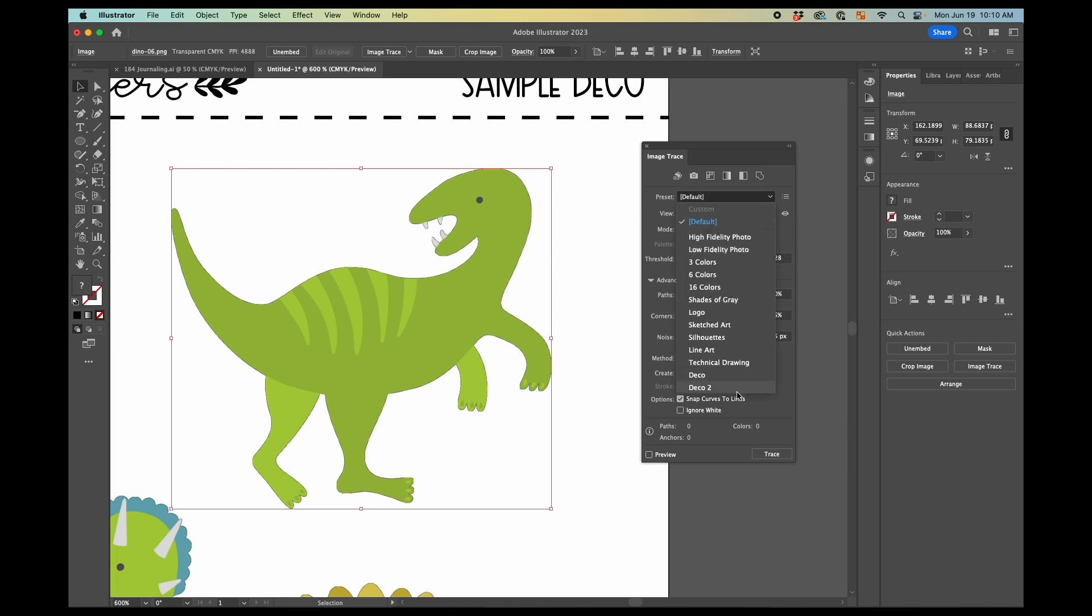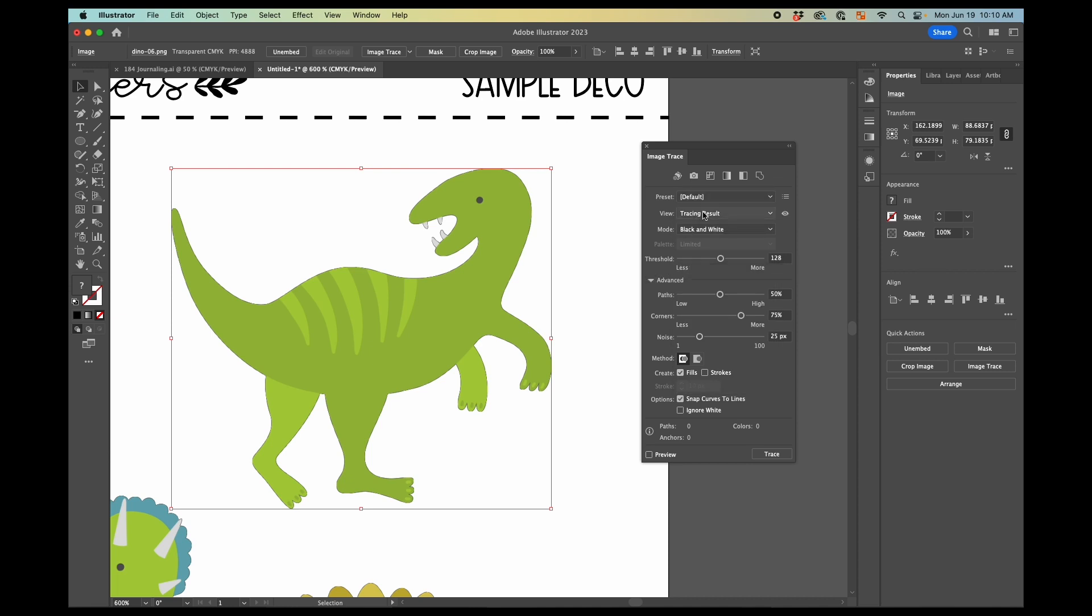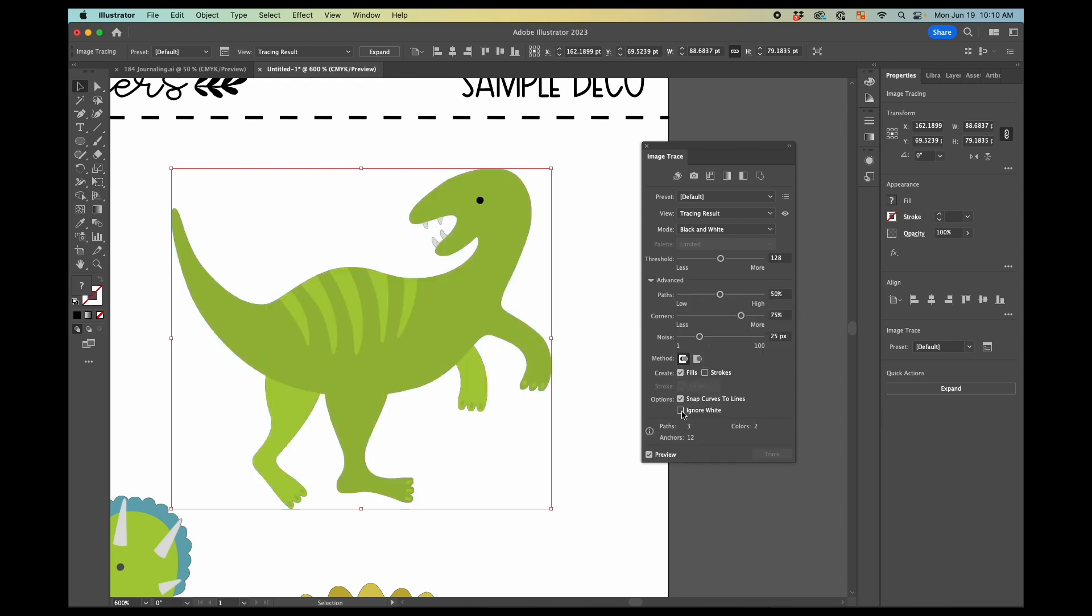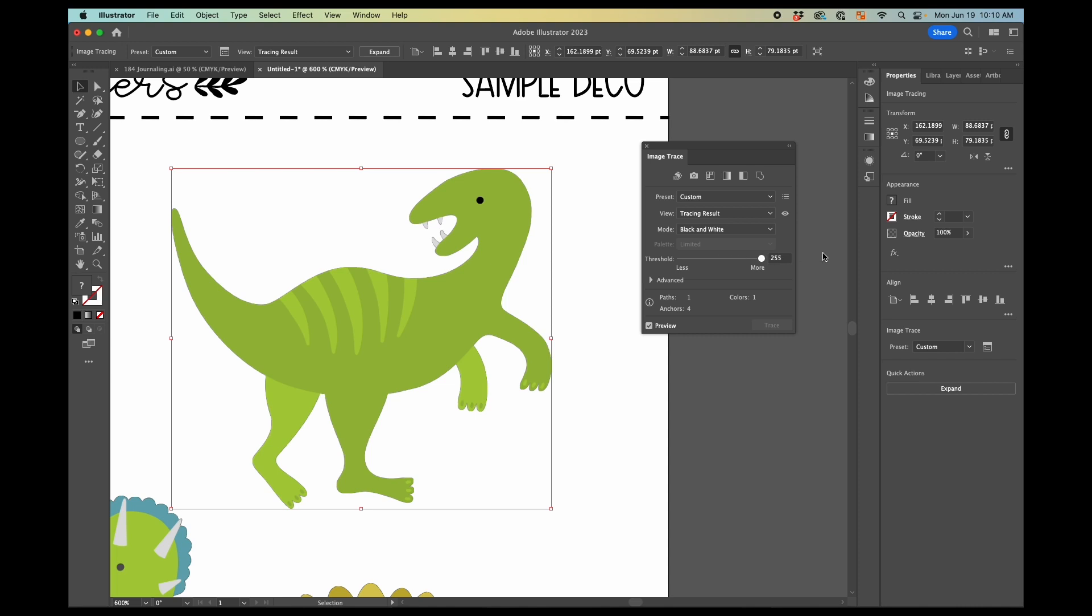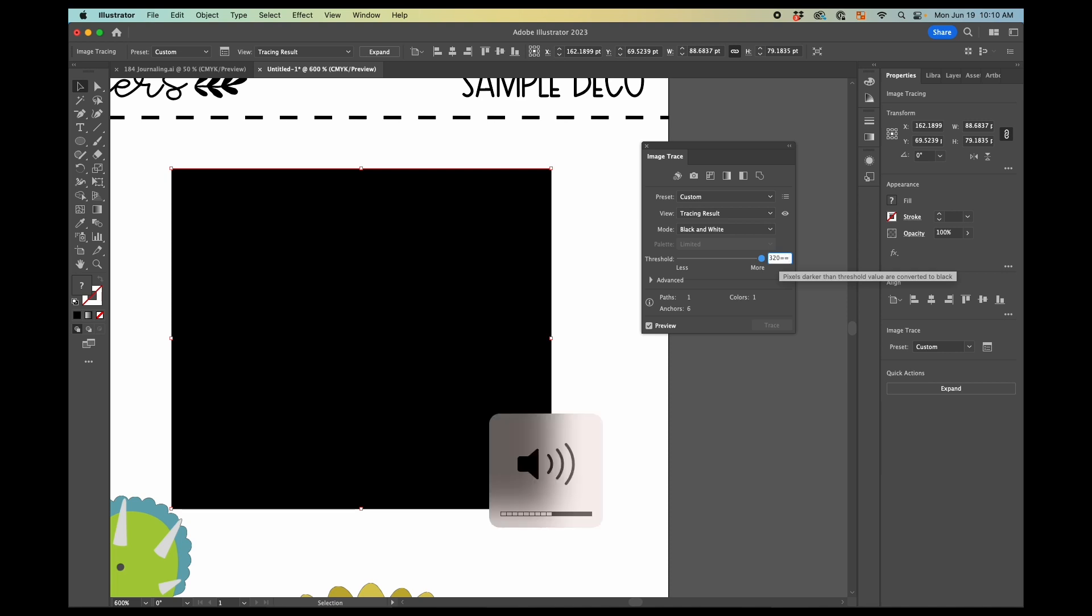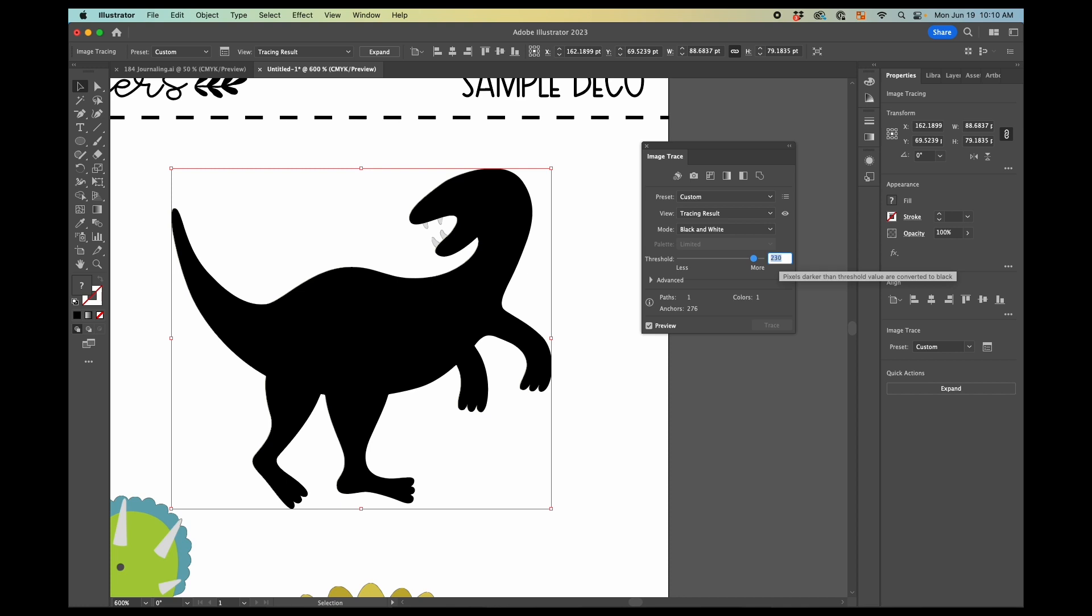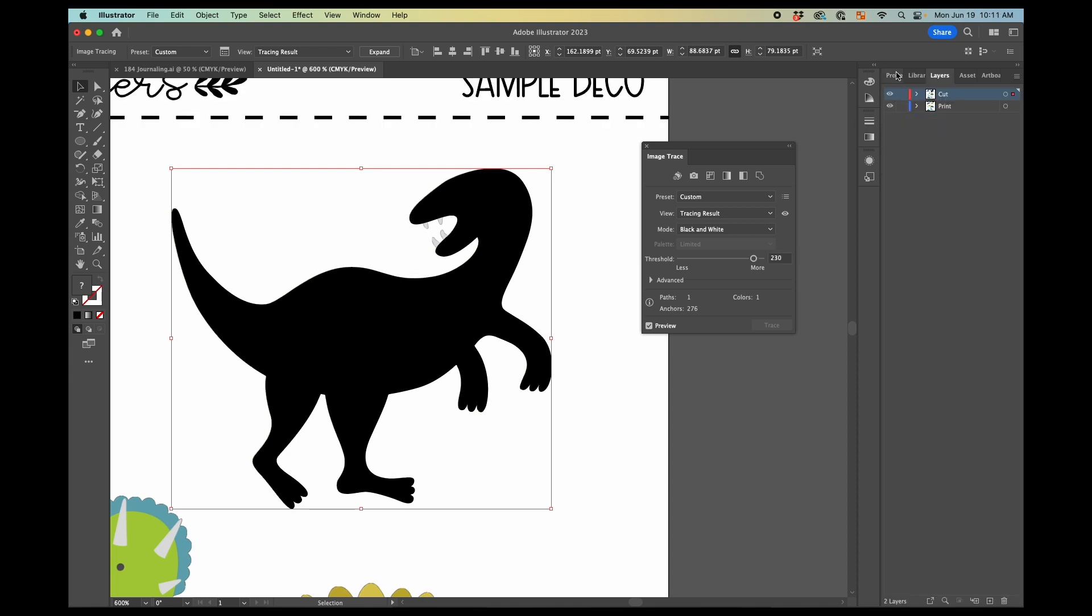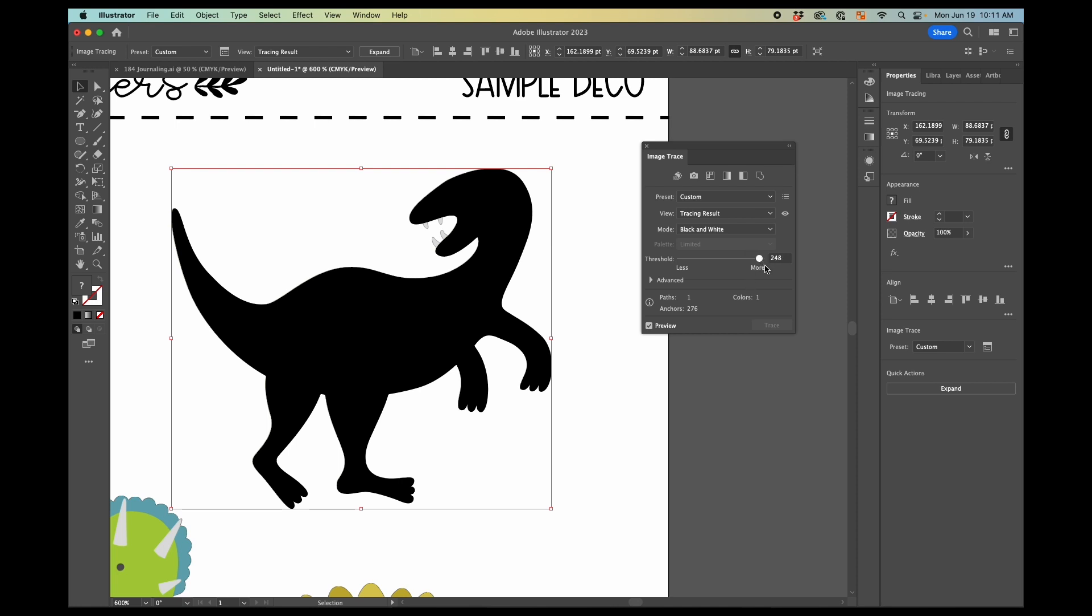So I already have a preset here. I've got a deco and then deco two, when I was playing around with preparing the video, but we're going to create a new preset. So what you want to do is you want to have your view as tracing result, mode is black and white. You want to check preview. And then you also want to drop down this advanced panel and check ignore white. So now we're going to pull the threshold up. If we pull it up all the way, we just get a black rectangle, which is not what we want to do. If we pull it down too far, we're going to lose part of the image. So you want to find the level where you are getting the whole image without making it a whole black rectangle.